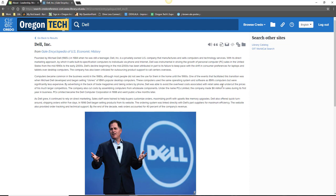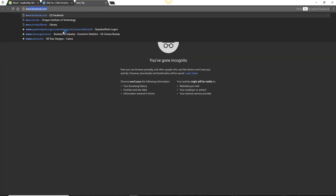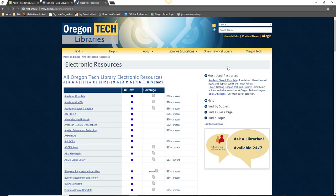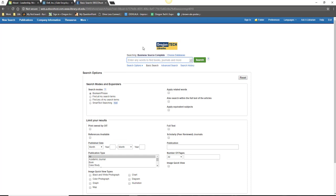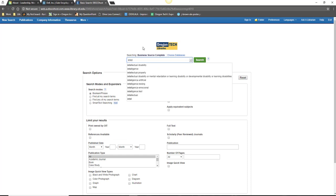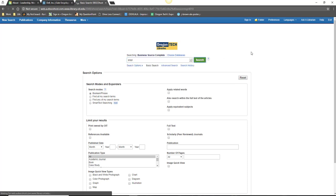Instead, navigate back to the library's electronic resources page. And this time, scroll down until you see Business Source Complete. Once you're looking at the main page, enter your company name in the search box. Once you hit search, you will be taken to a page of results.